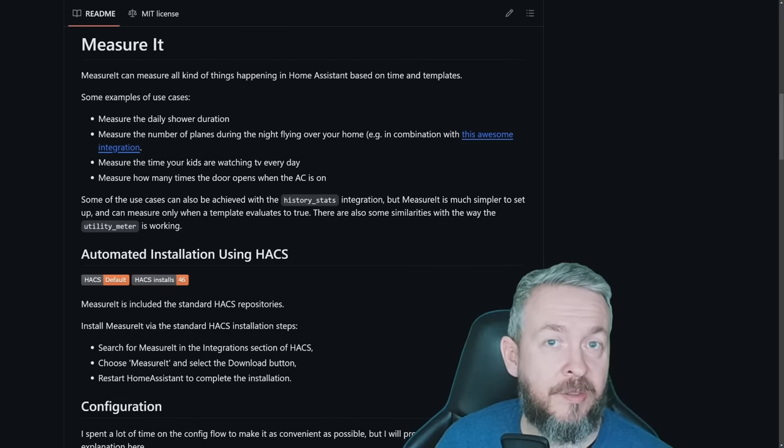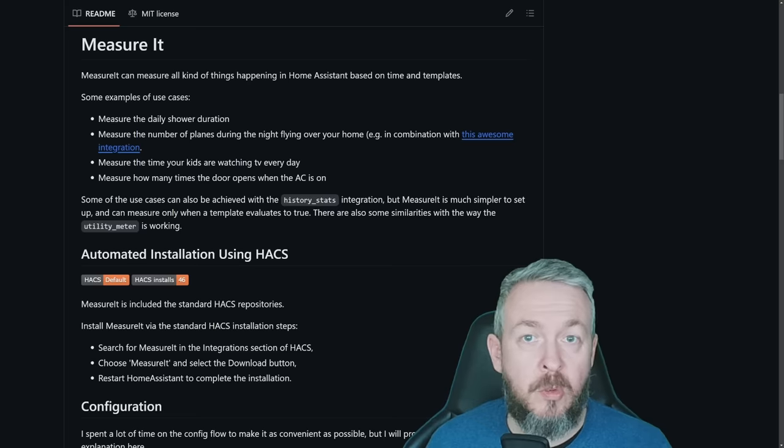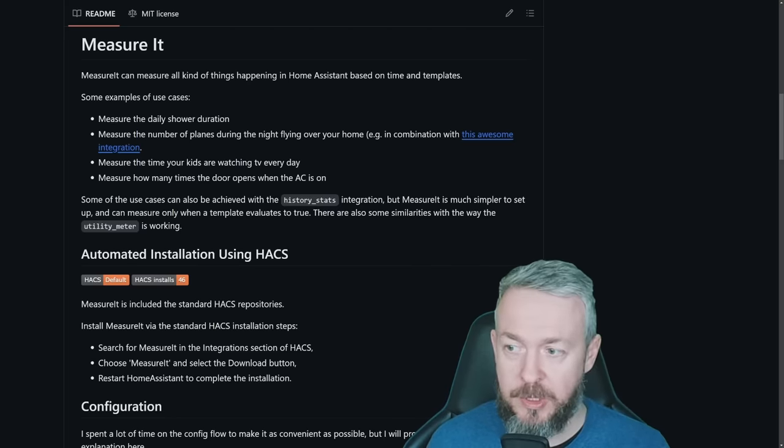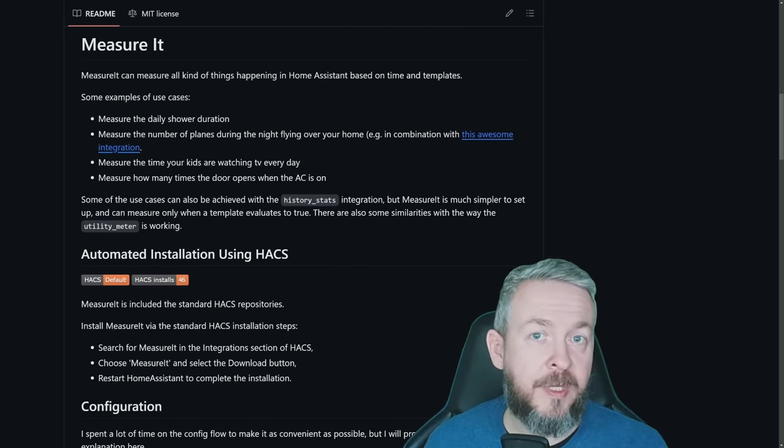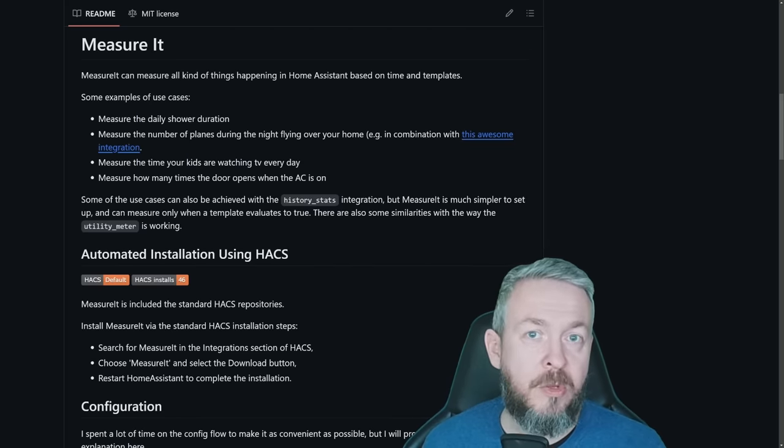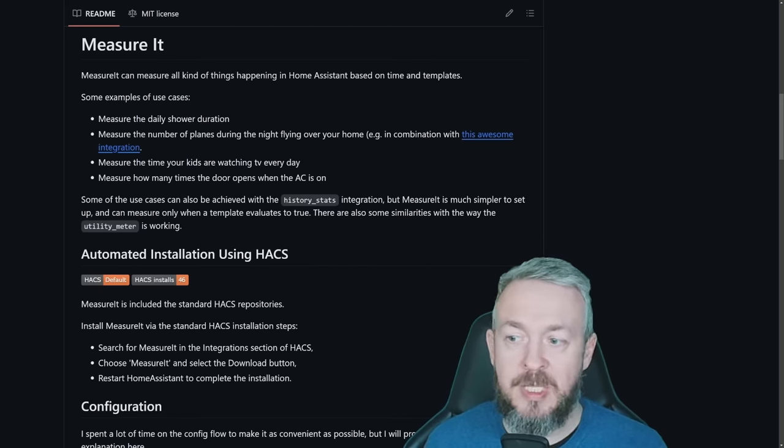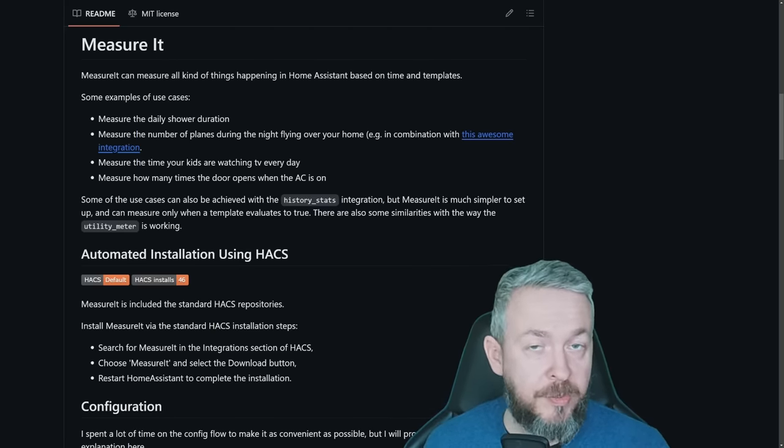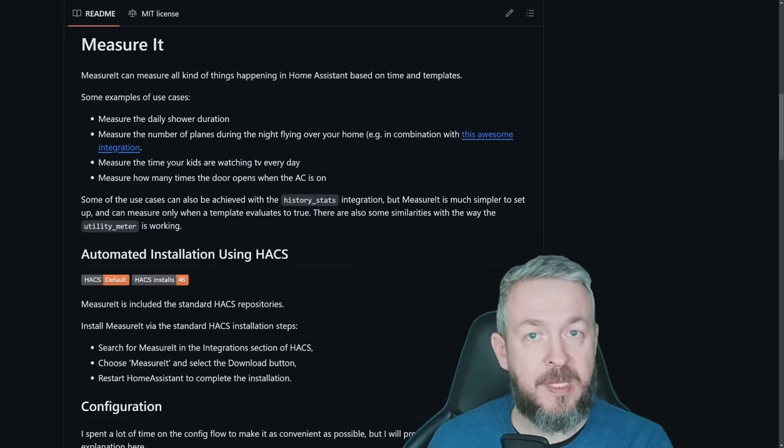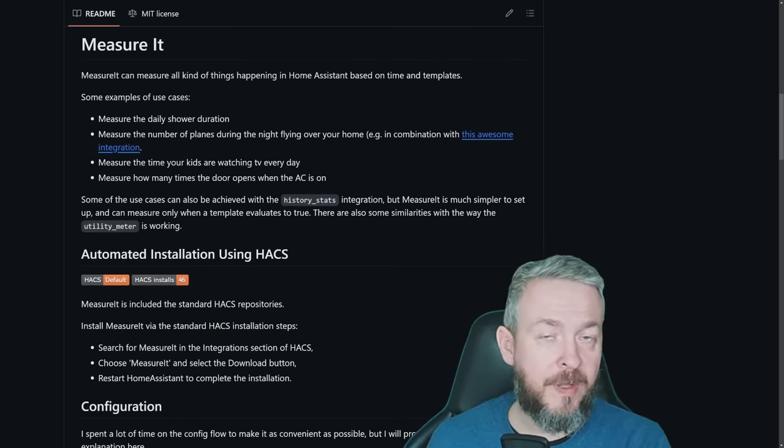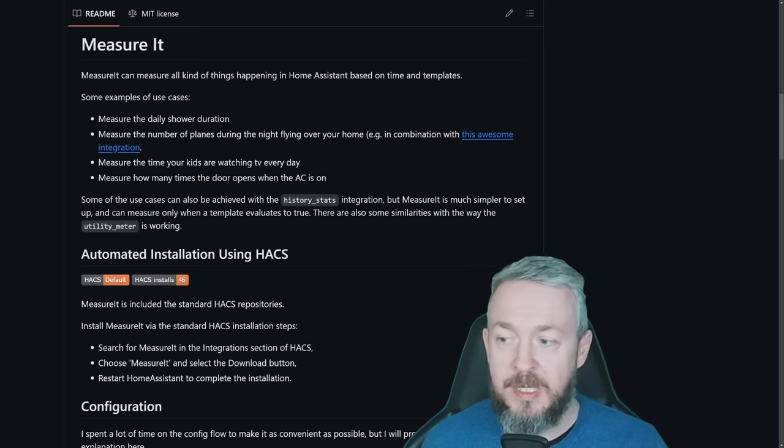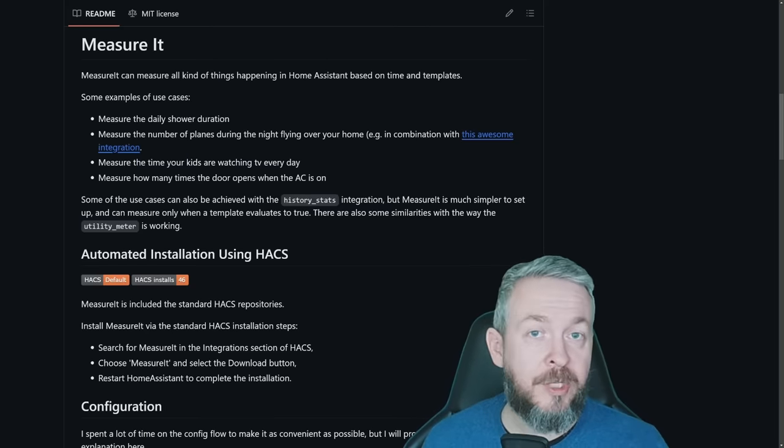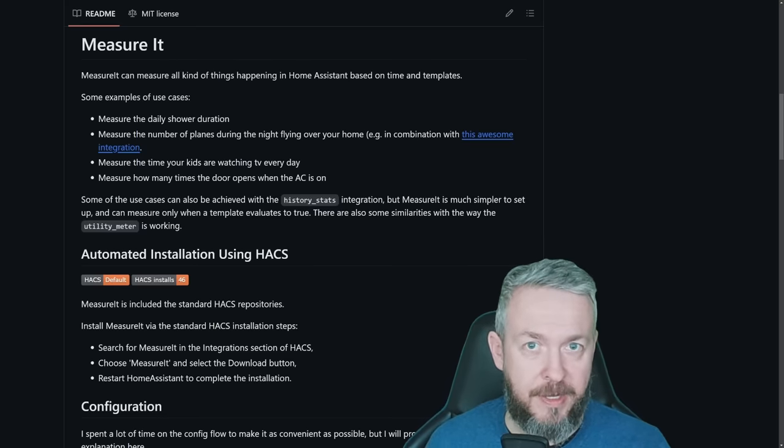And the last HACS integration for today is called Measure It. And this was a tip from one of the viewers. Thank you. So what you can do with Measure It? You can measure daily shower duration, number of times planes during the night flew over your head. For that, for example, the author is proposing to use Flight Radar 24, or you can use the Open Sky integration. Measure the time your kids are watching TV. Measure how many times the door were open when the AC was on. So there are a lot of things that you can measure, either directly, for example, tracking the state of the kitchen lights to see if the kitchen lights are on and off, and then tracking the time when they were in the state on. Or you can combine and use templates and do something as it said here, track how many times the door were open or how long was the door open while the AC was still running.